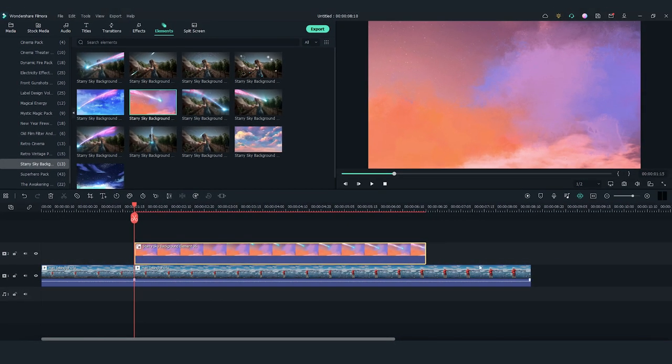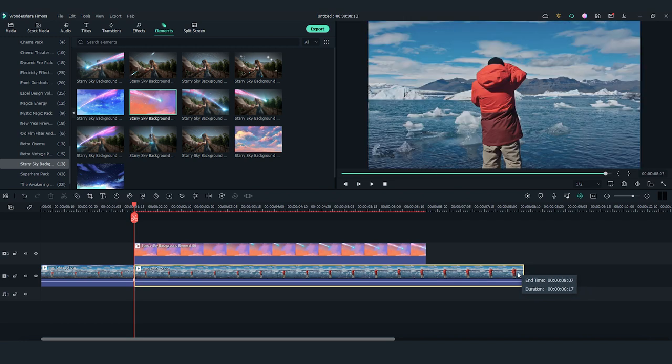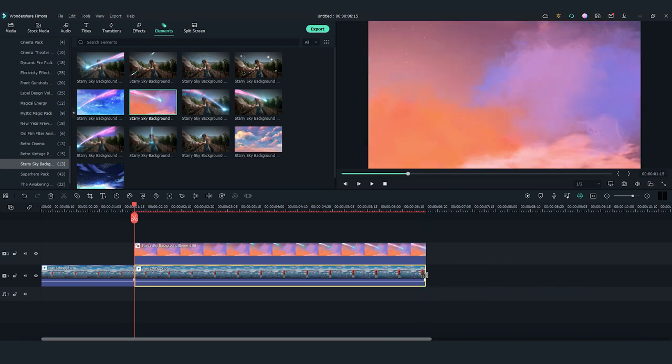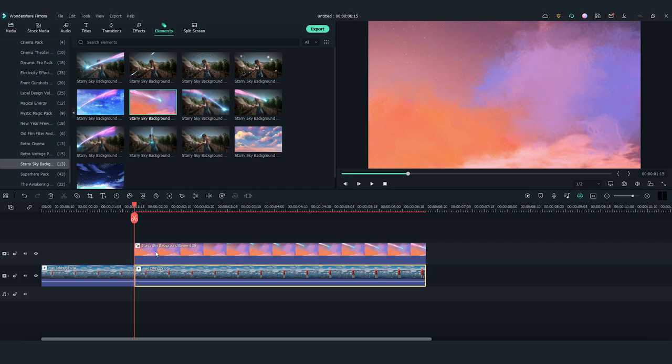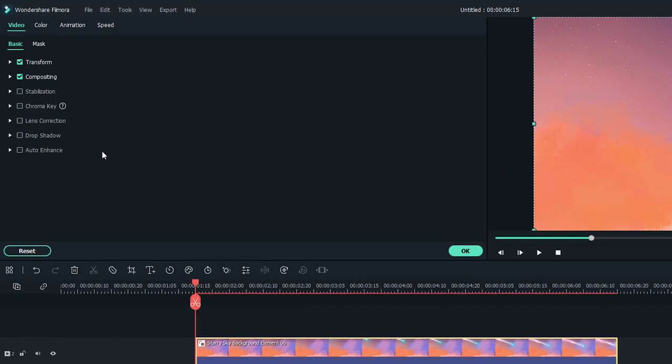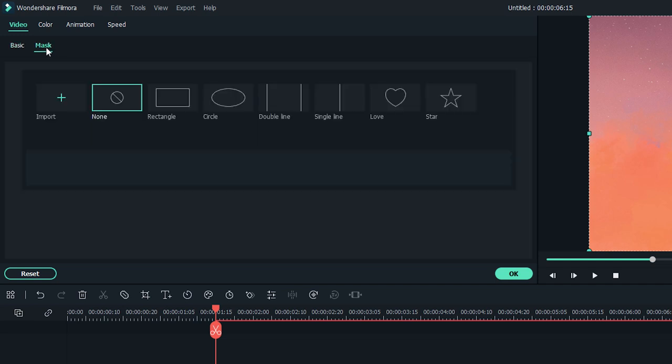Then, adjust the length of the clip to match the element. Now, I'm going to adjust the sky element and make it blend into the video clip. Double click it to open the settings window. Find the Mask section and select the single line.